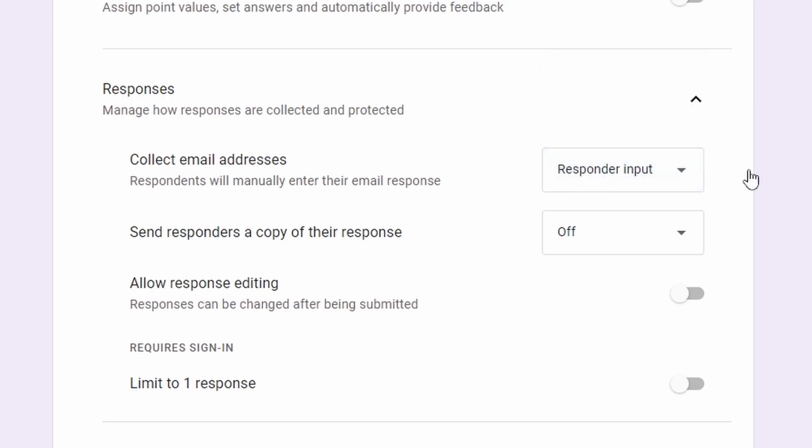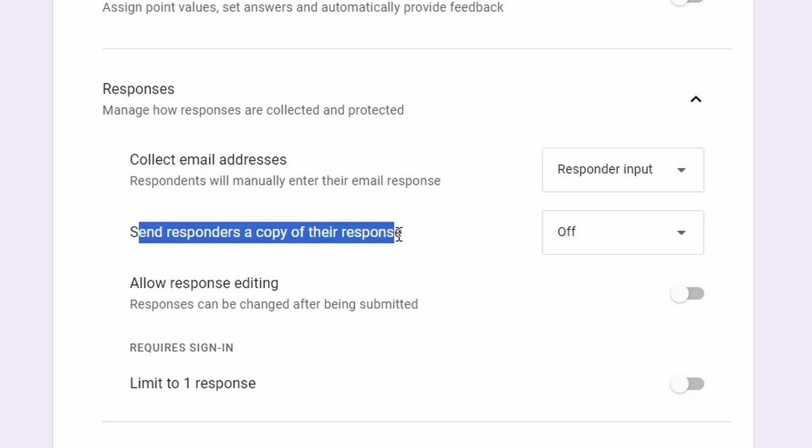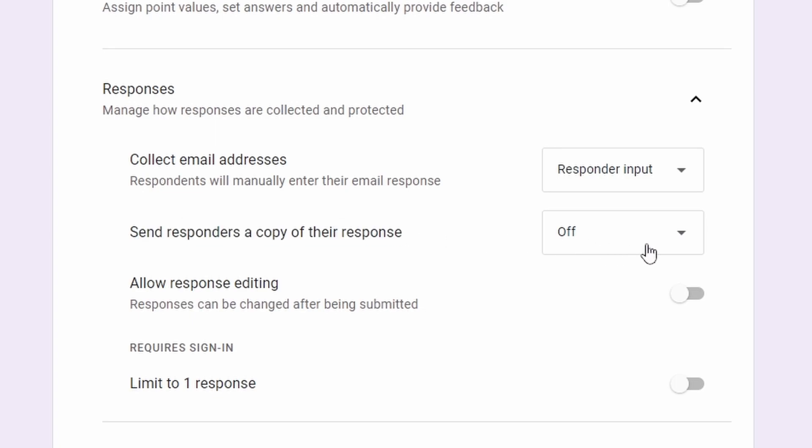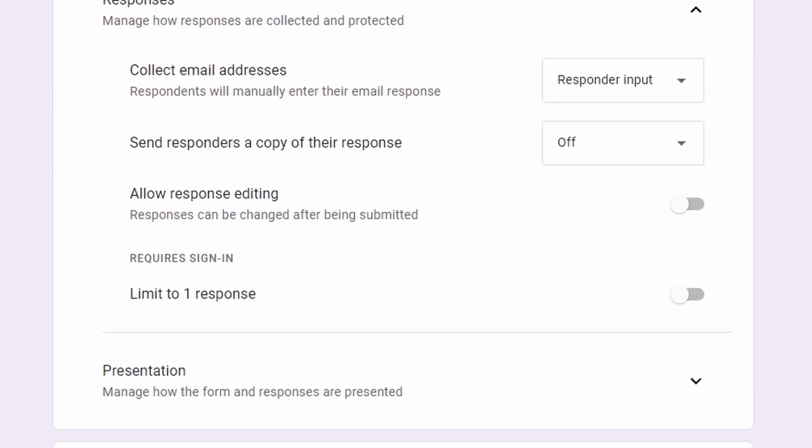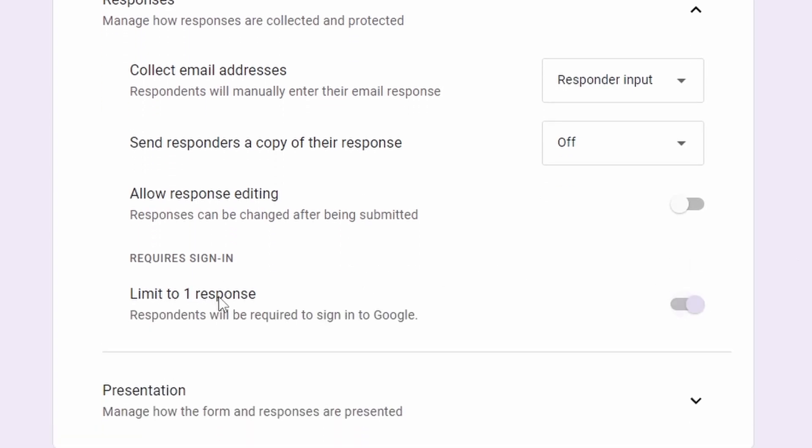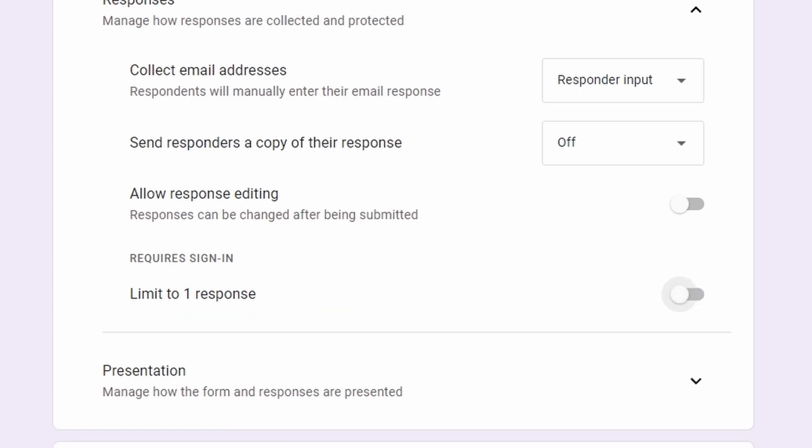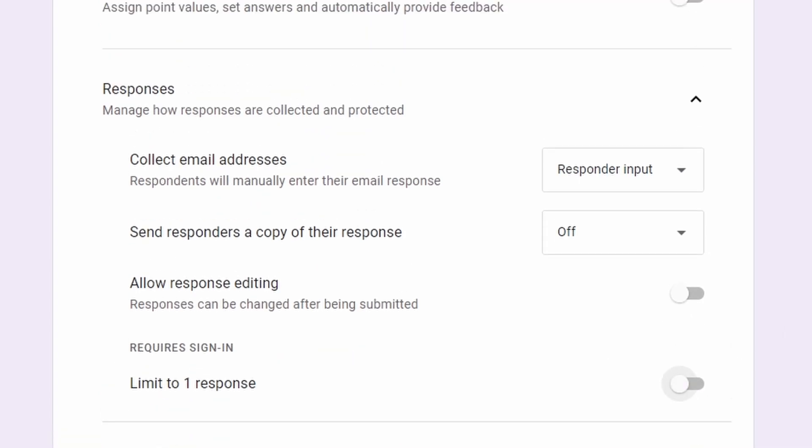The next one is send responders a copy of their response. You need to turn off this setting, and also for the limit to one response, you need to disable this setting.